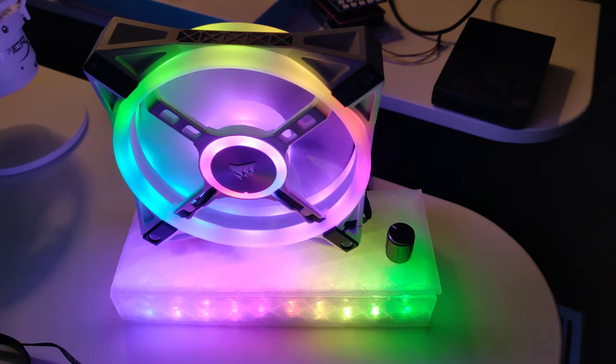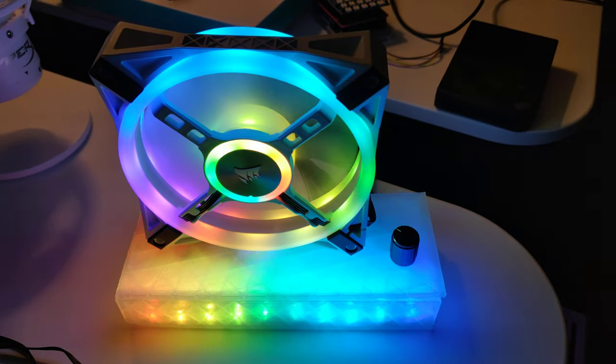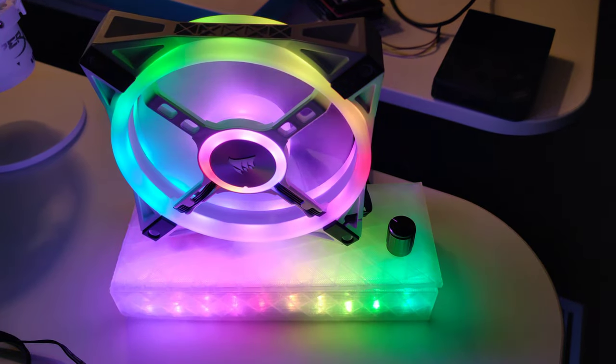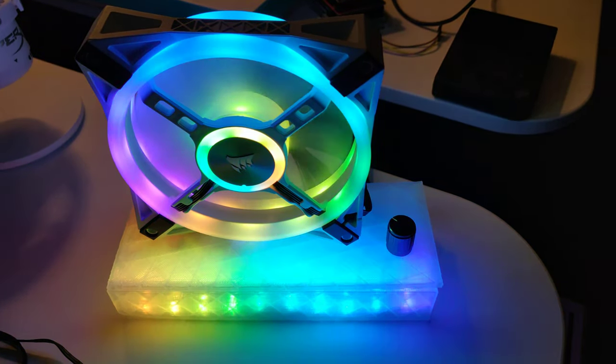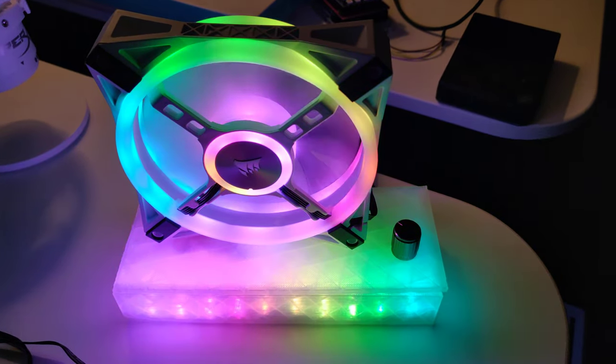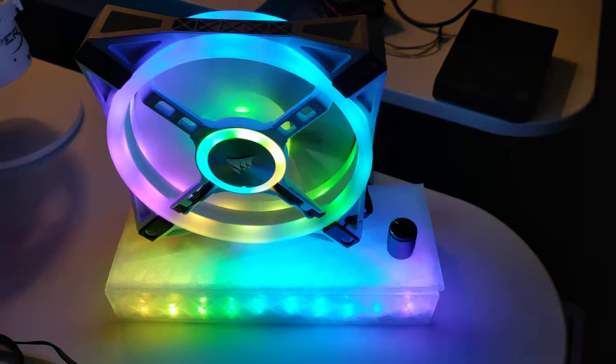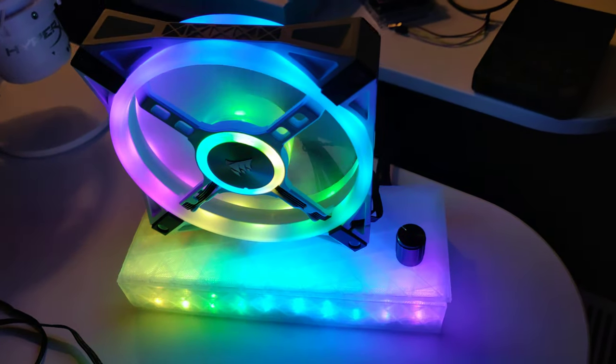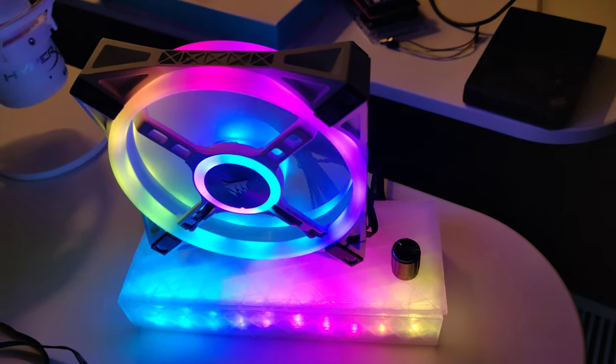I was kind of inspired by that Noctua desk fan. If you haven't seen it, look it up. Basically just a PC fan and a stand that plugs in externally, but I wanted to make one that's RGB.